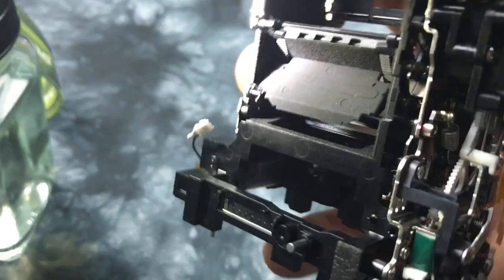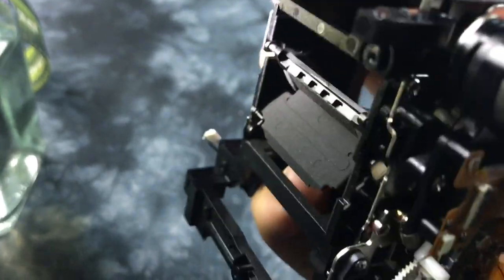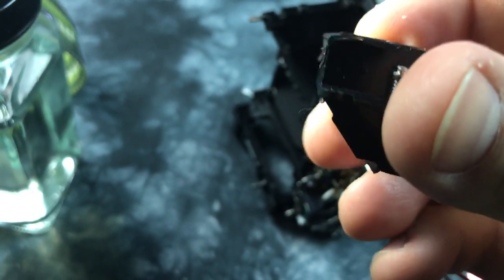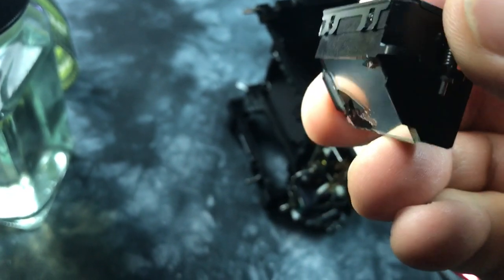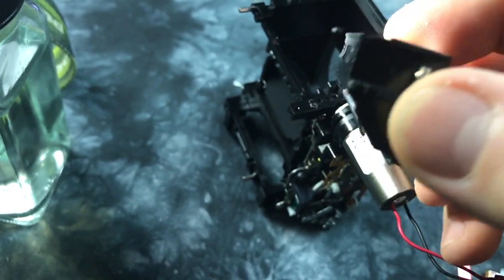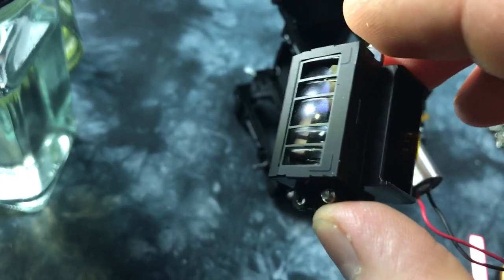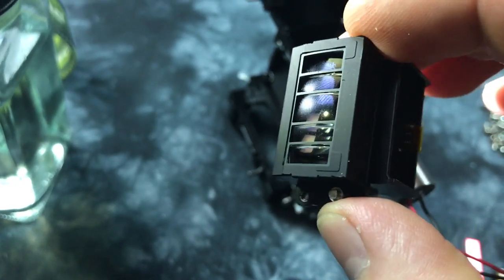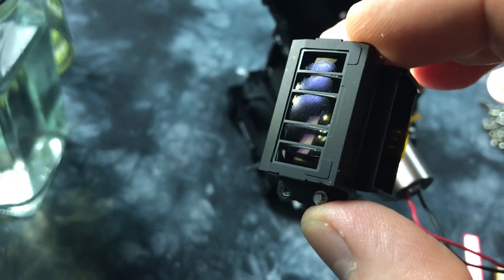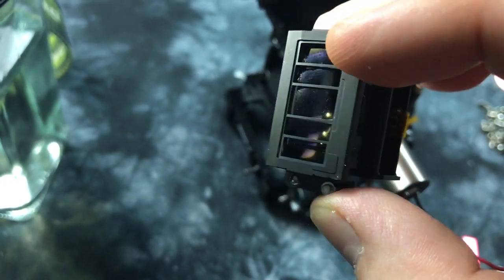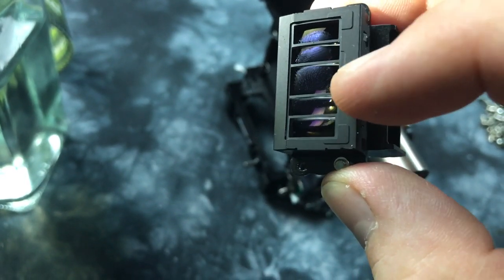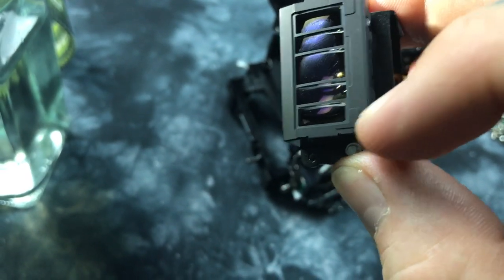So right underneath here in this little empty bay, the light passes through here, hits a 45-degree mirror. Notice the five sections here, here, here, here, and here.